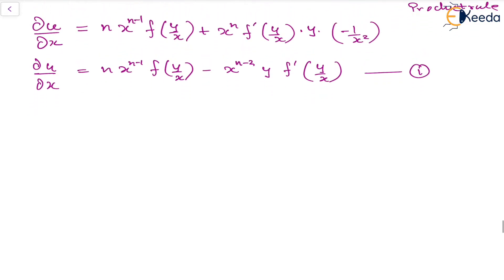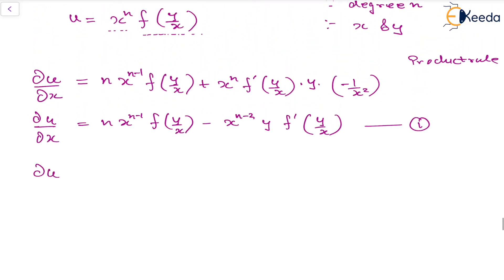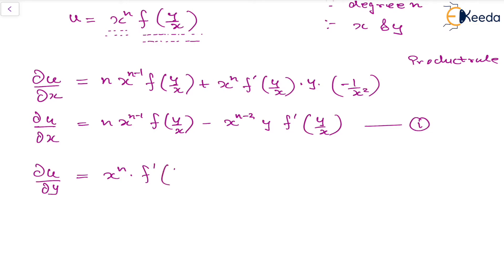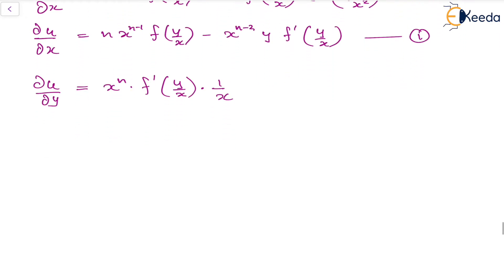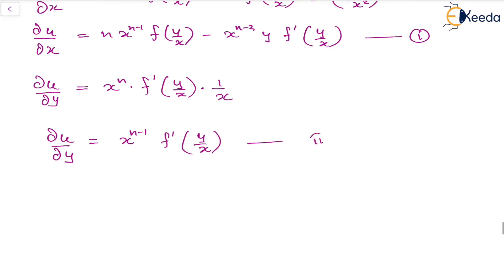Similarly, the partial derivative ∂u/∂y: since there is only one function in terms of y, x^n is treated as a constant. Applying the chain rule gives x^n · f'(y/x) · (1/x), which simplifies to x^(n−1) · f'(y/x). Let us call this equation (2).